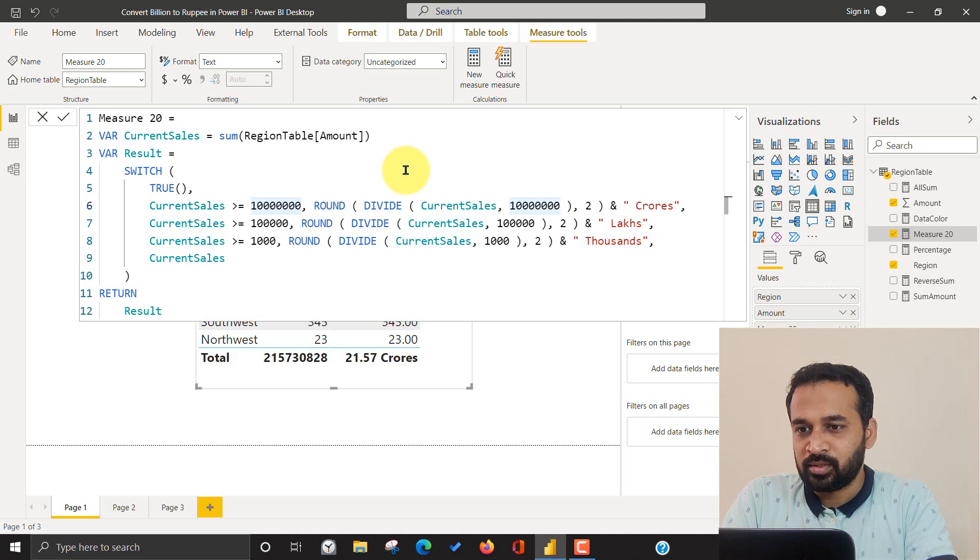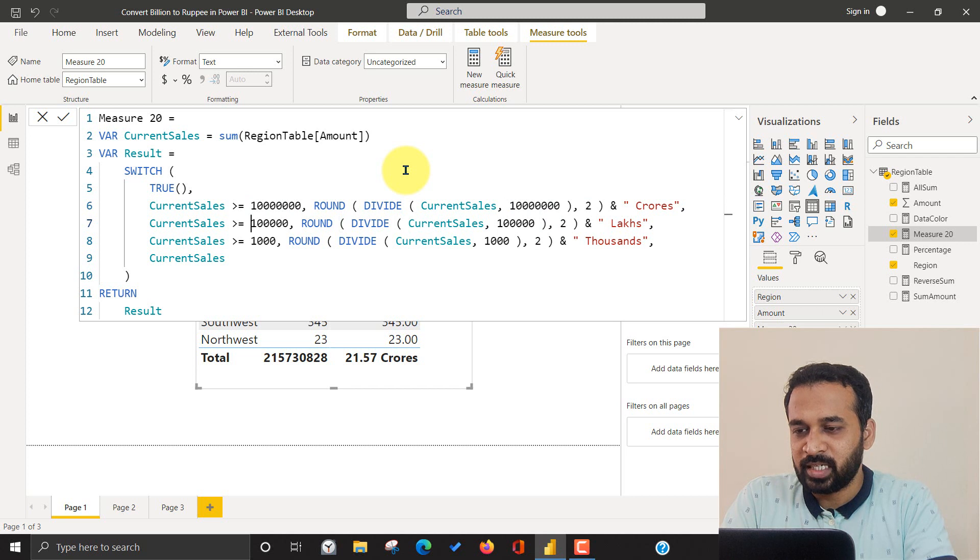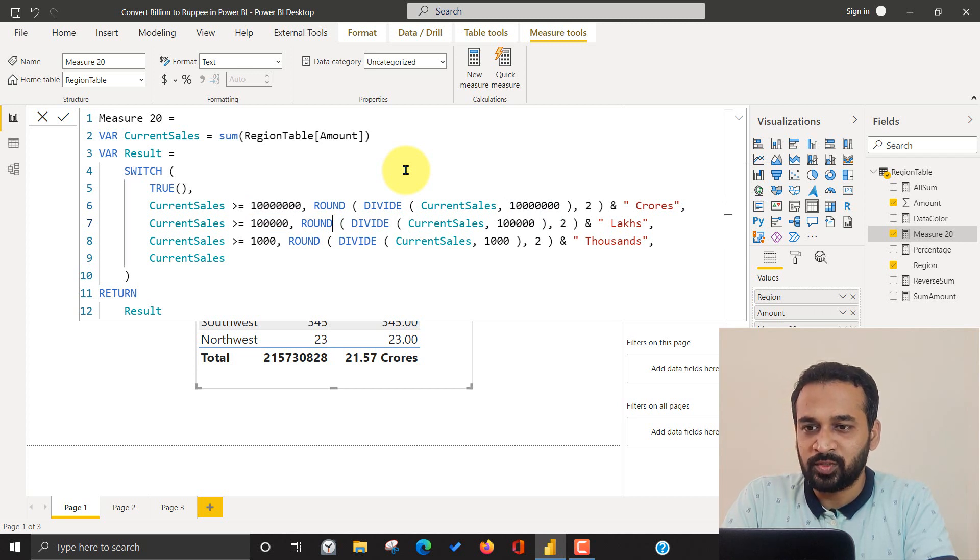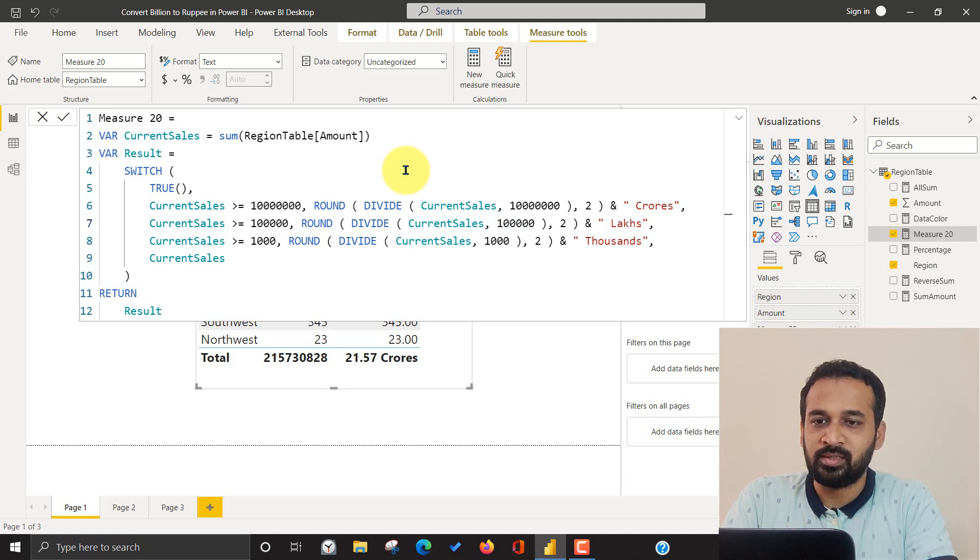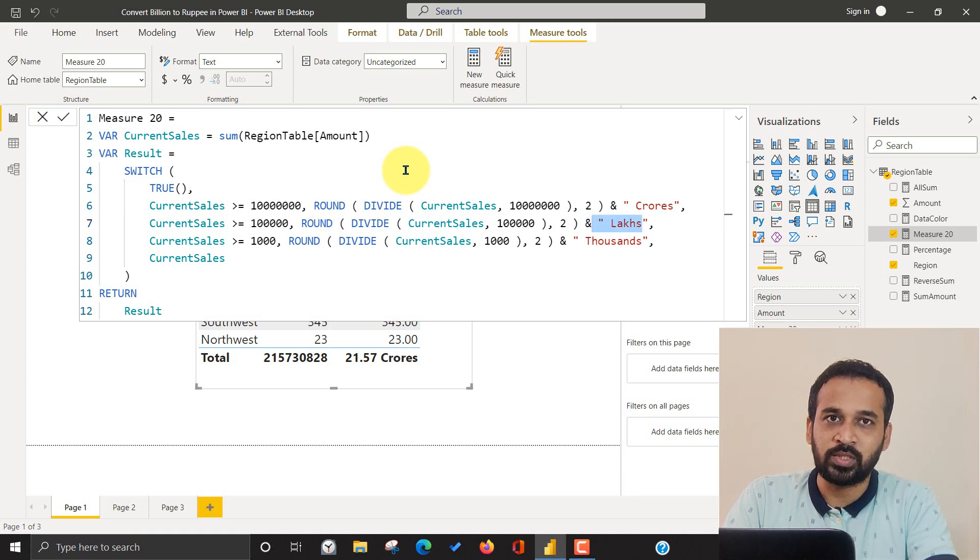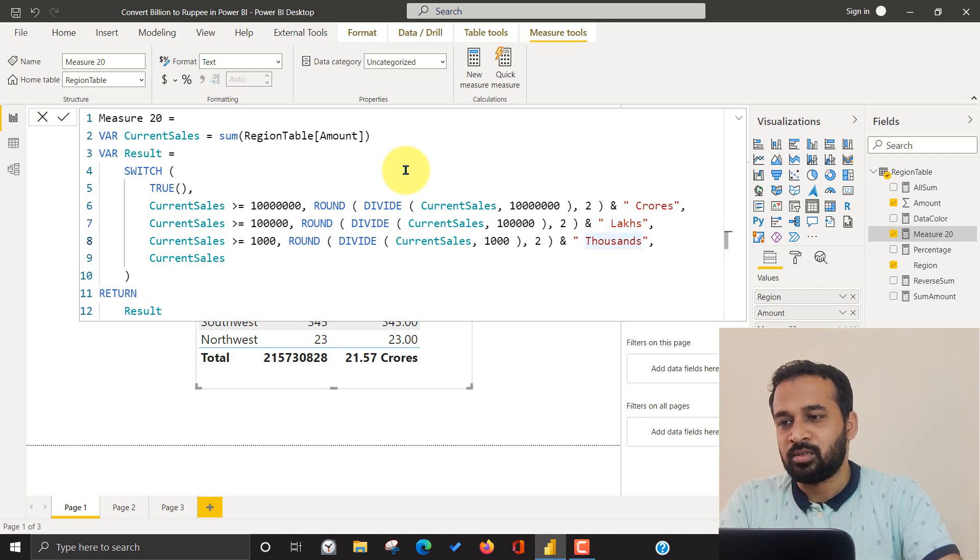Like the same way, we can add for the lakhs. So if the current value is greater than one lakh, then I want it to divide it by one lakh with the two round of and extension is double quotes and lakhs. Like the same way I did for the thousands. After doing that,